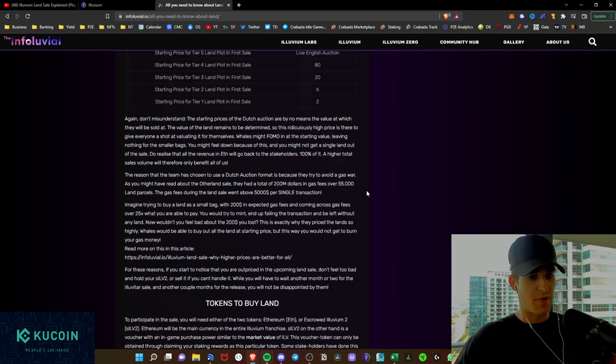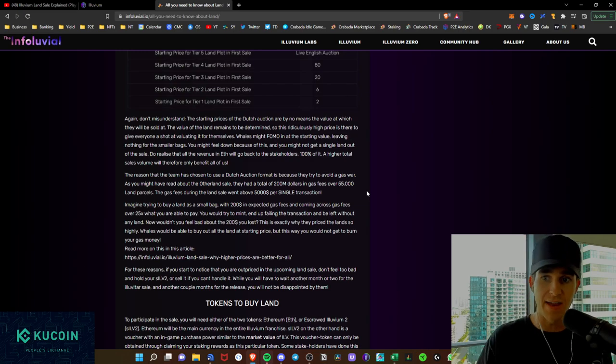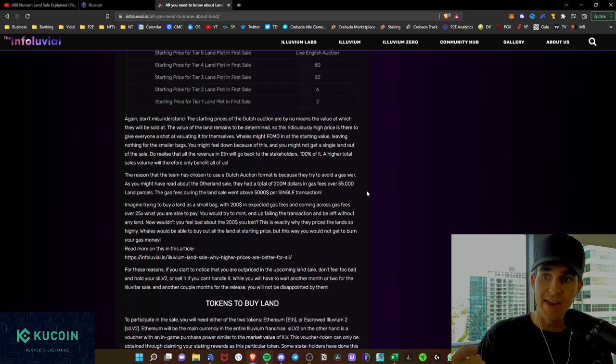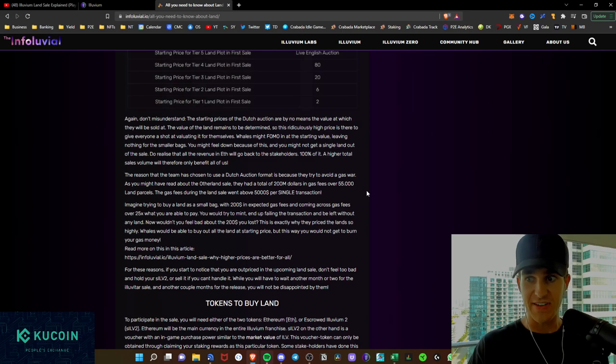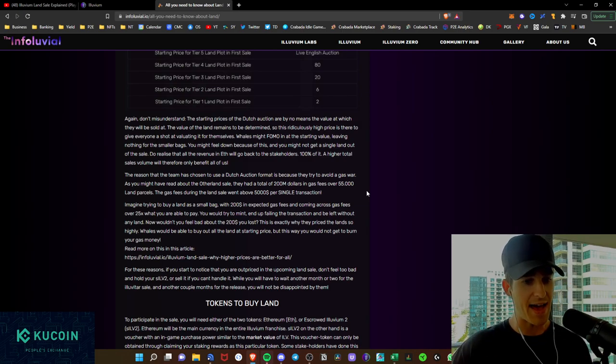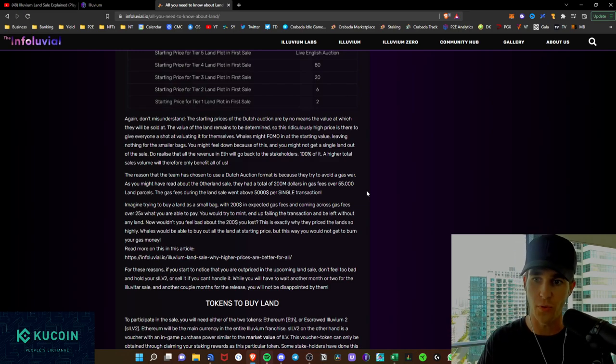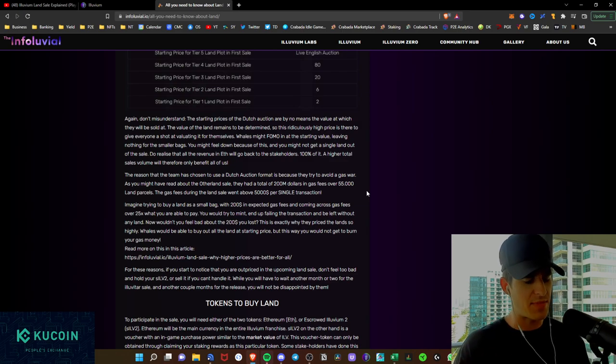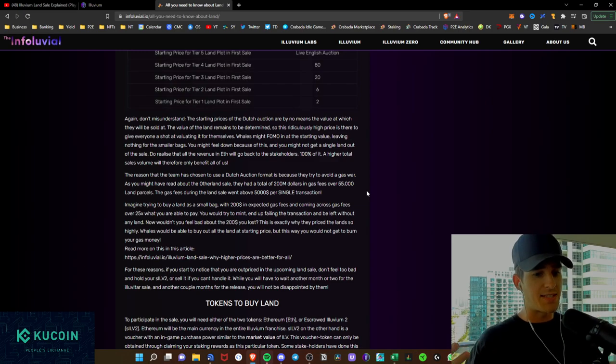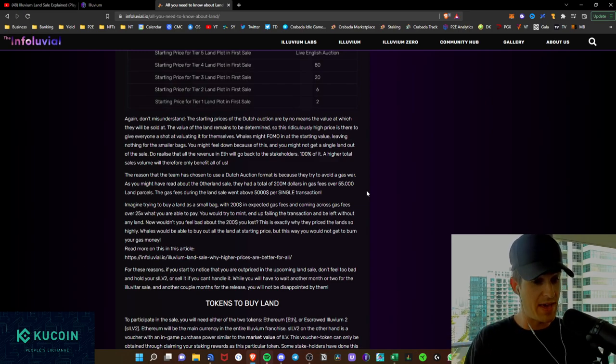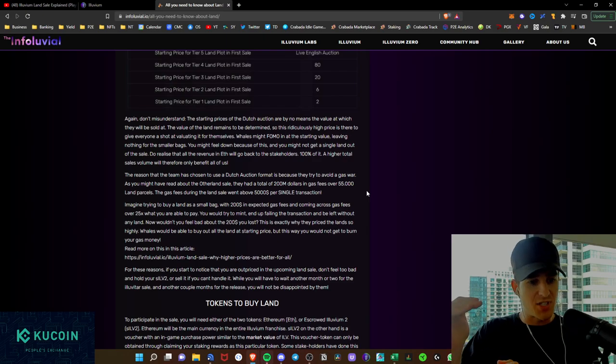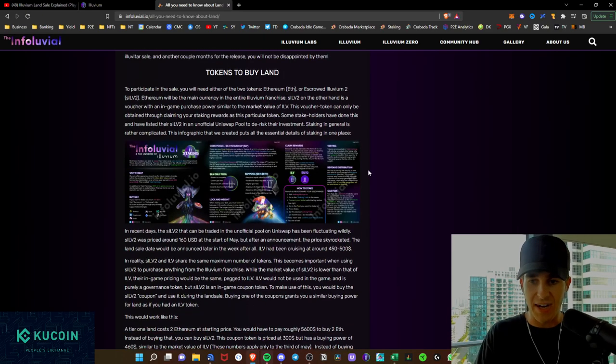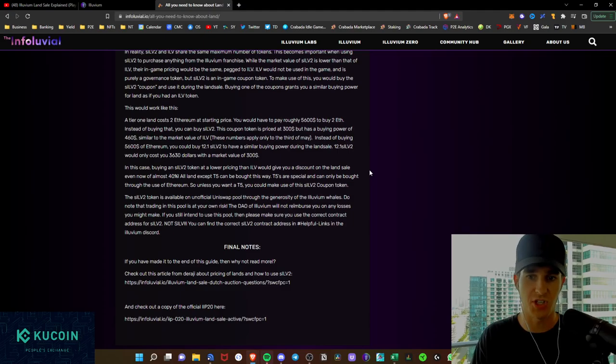The reason that the team has chosen a Dutch auction is because it's trying to avoid a gas war. And we saw this with the Bored Ape Yacht Club, and they even mentioned it here. As you might have read about the other land sale, they had a total of $200 million in gas fees, over 55,000 land parcels. So you could see that the gas could extremely fluctuate with this. So they're trying to avoid that with this Dutch auction model, which I actually like. Kieran and the team, those guys over there at Illuvium, they've really calculated this out, and they know that this will lower gas cost tremendously. Releasing them in batches in a Dutch auction style, they'll be able to manage the gas much better than potentially Bored Apes did with their sales.